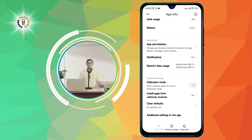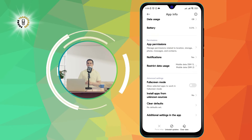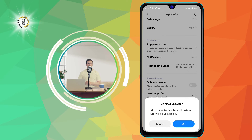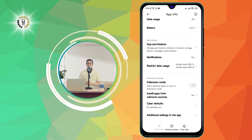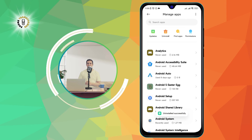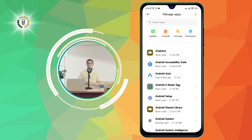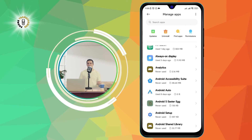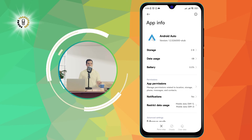Step 4: Tap the Uninstall Updates or Disable button, depending on your phone model and Android version. This will remove the latest updates of Android Auto and restore it to its factory version, or disable it completely from your phone.